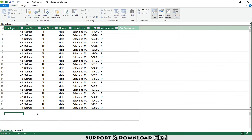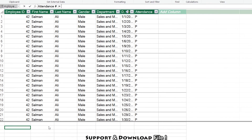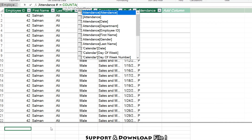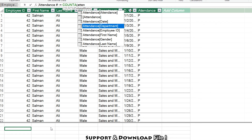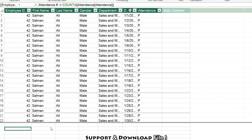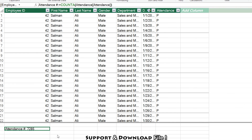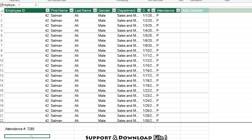So basically this gives me my total attendance. Now I'll use the CALCULATE function to calculate the number of present, number of leave, and number of off days.